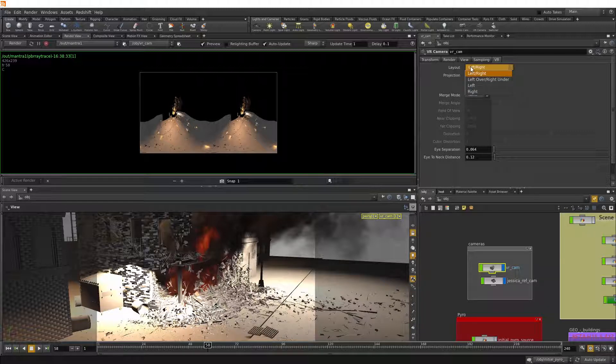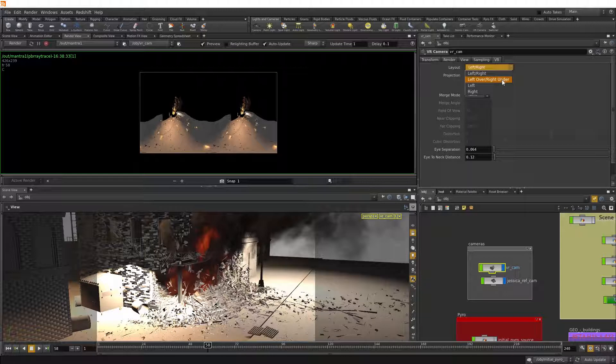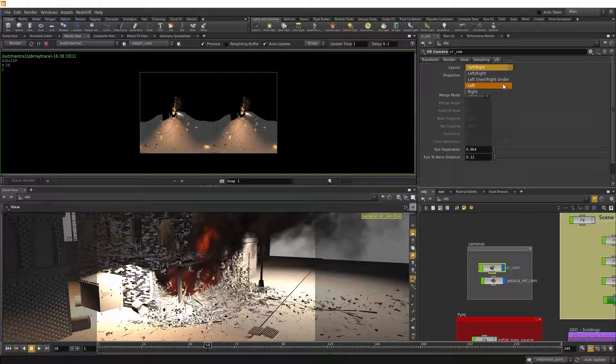Under layout, we have some stereo options: left, right, left over, right under, and then individual eye output, left right.